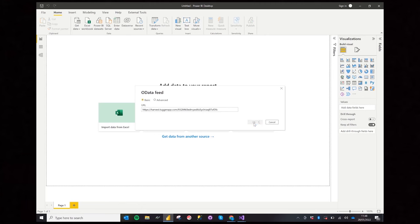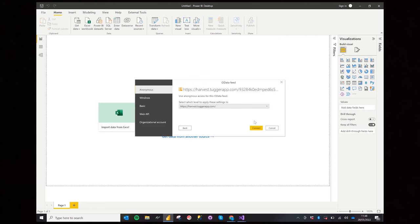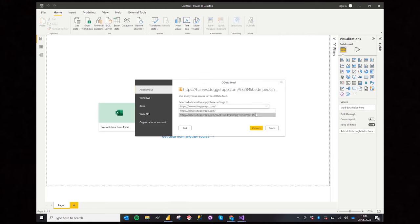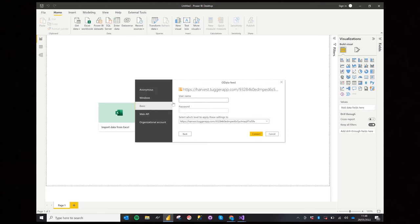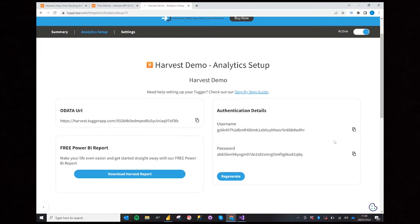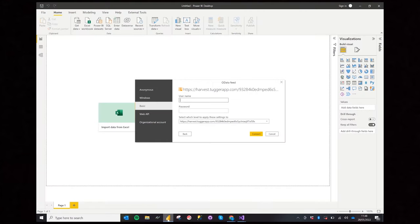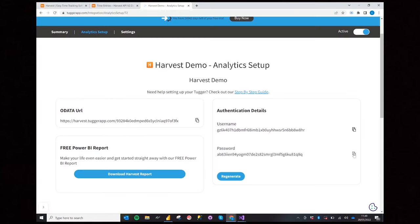You will see another window appear — drop down on the right hand side and select the URL you've just pasted in. Now select Basic from the menu. Copy the username from Tugger and paste that in. Copy the password from Tugger and paste that in.